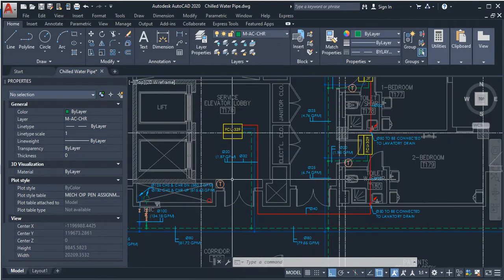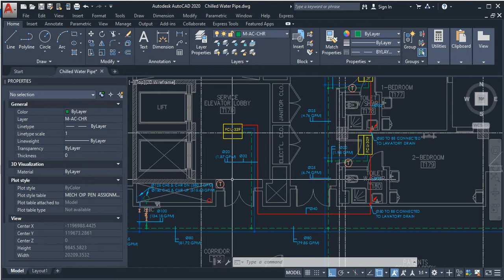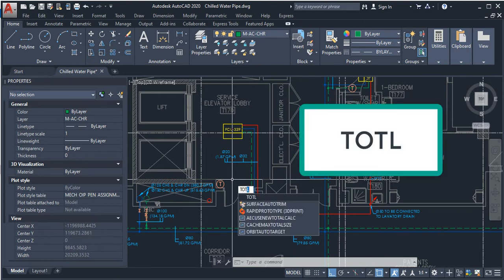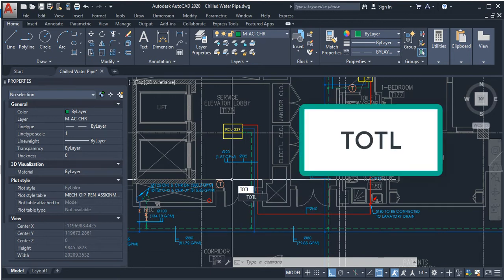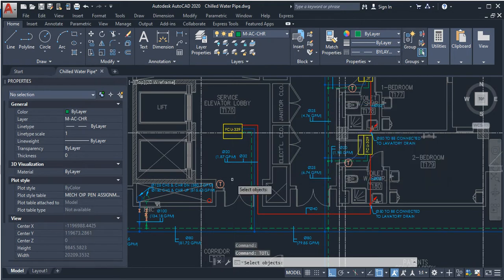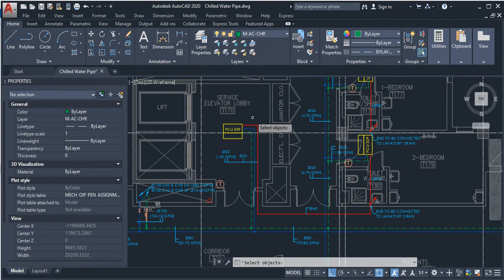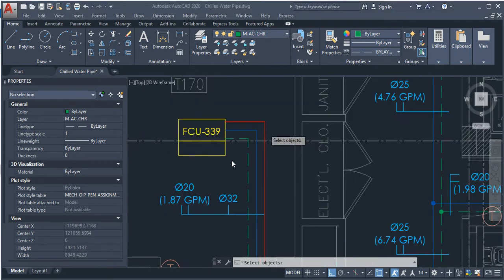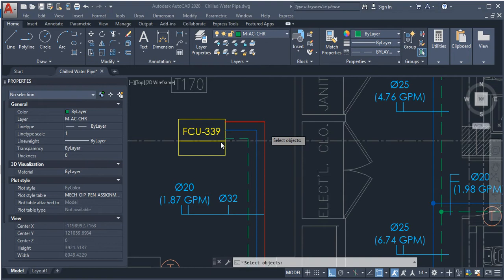Now type the LISP abbreviation, which is TOTL, and press enter. Then select objects. The objects here are lines, arcs, polyline, or a circle. For example, this is a fan coil unit in a chilled water system. If you need to find the total length of the 20 millimeter diameter supply chilled water pipes, then select all the pipes or lines that represent the 20 millimeter diameter.